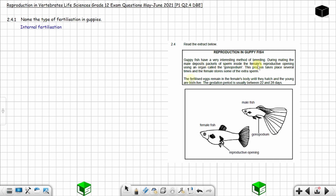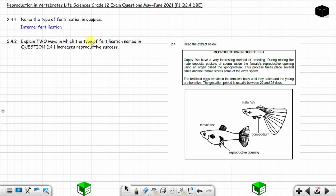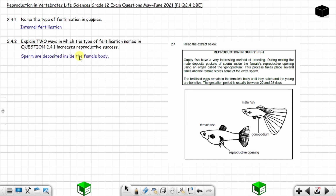You can also see that the fertilized eggs remain in the female's body, which further confirms this is internal fertilization. Question 2.4.2: Explain two ways in which internal fertilization increases reproductive success. First, the sperm are deposited inside the female's body, so there is a higher chance of fertilization. The chance of fertilization is increased when the sperm are deposited inside the female's body.